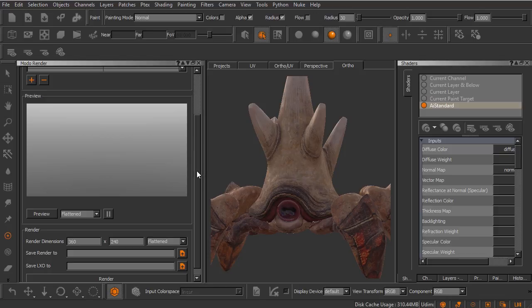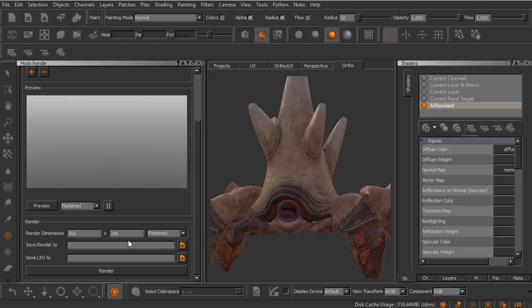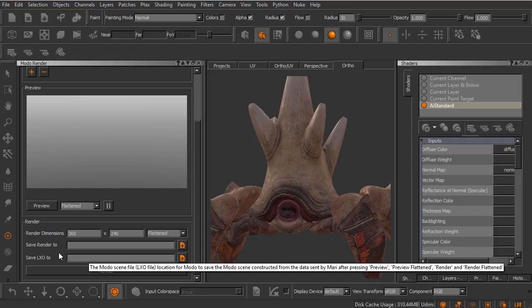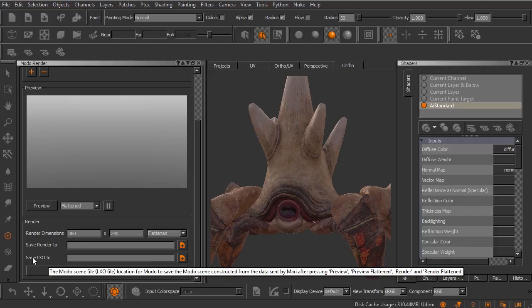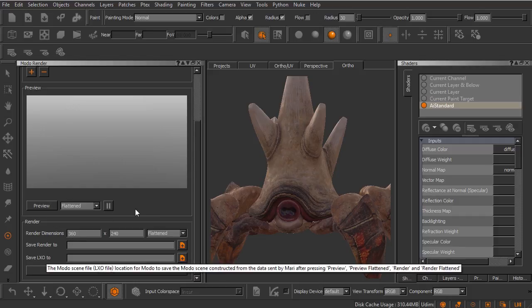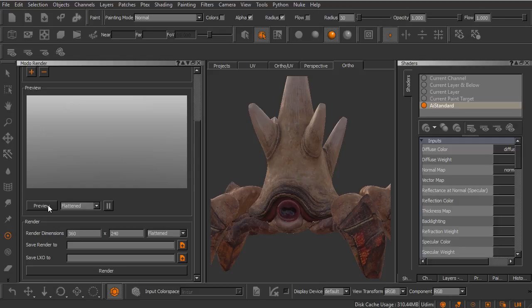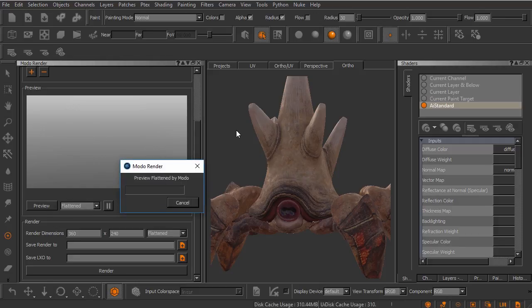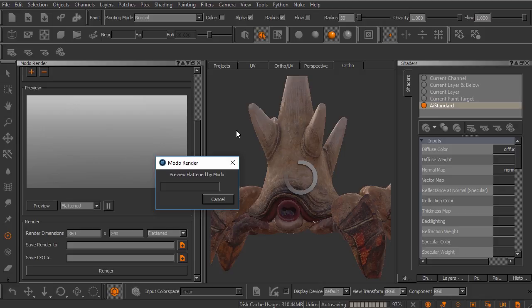If you're wanting to render out a separate image file, you would use these attributes right down here. You can set things like dimensions of the image, whether or not to flatten it, where to save it to, and then to save out an LXO file, which is a Modo file. We won't need that inside of Maya. Let's just go ahead and tap this preview button. This is going to begin the process of flattening out this entire Mari project and then rendering it with Modo. What I'm going to do is I'm going to let Mari work on this for just a moment. I'm going to pause the video, and I'll unpause it once we start to see some progress here.